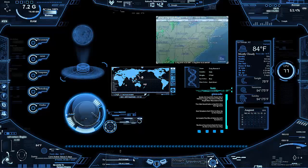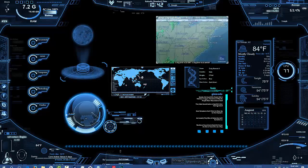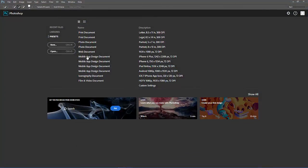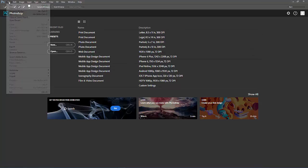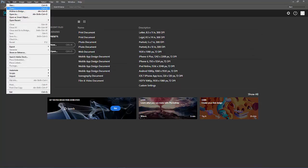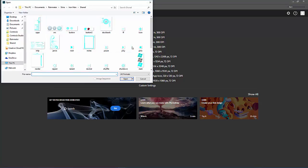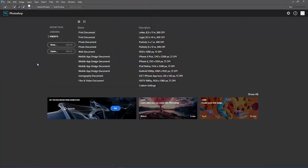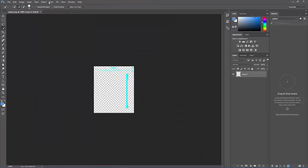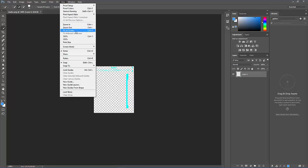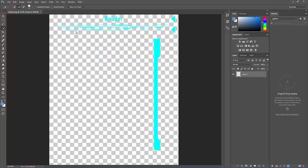First things first, open up Photoshop and open up the file that you want to change. Let's make that a bit bigger so I can actually see it.